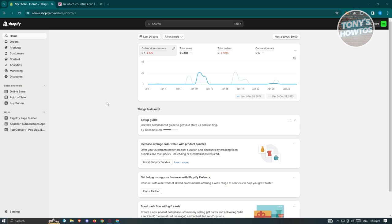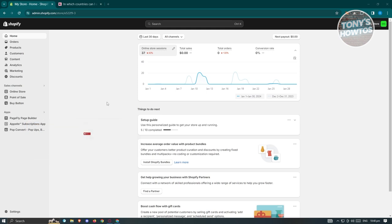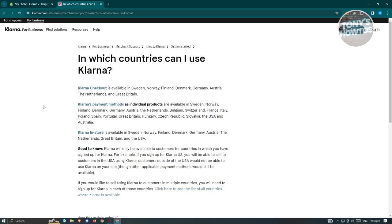Depending on where your current shop is set — for example, if your shop is set to Australia — Klarna accepts or supports your store. To check that, visit Klarna.com, which has a specific page for this. For Klarna payment methods, they are available in countries including Norway, Finland, Denmark, USA, Australia, and more.